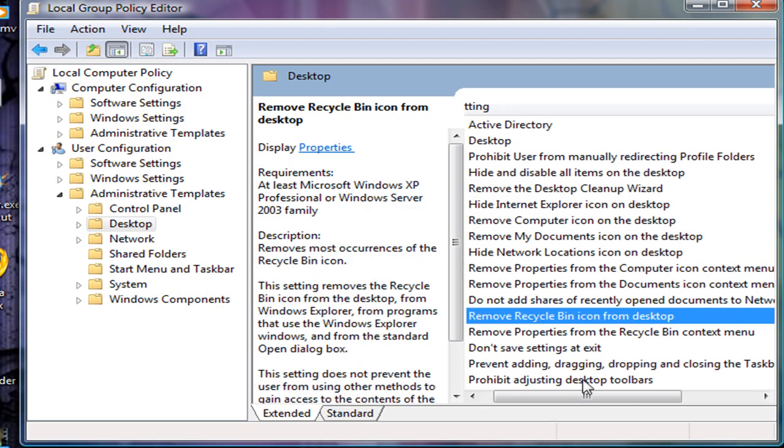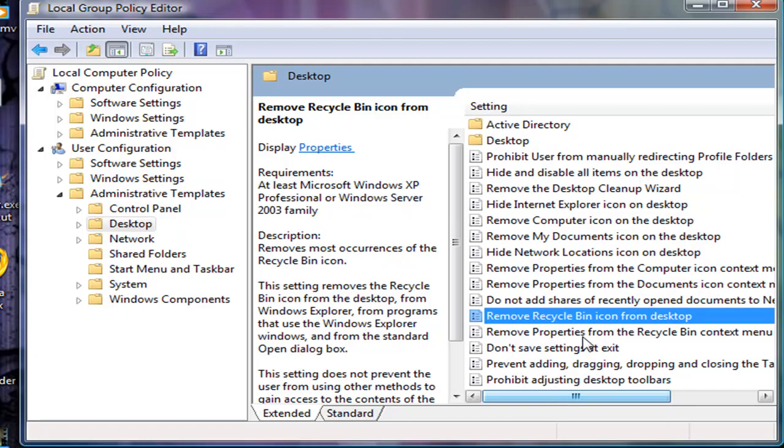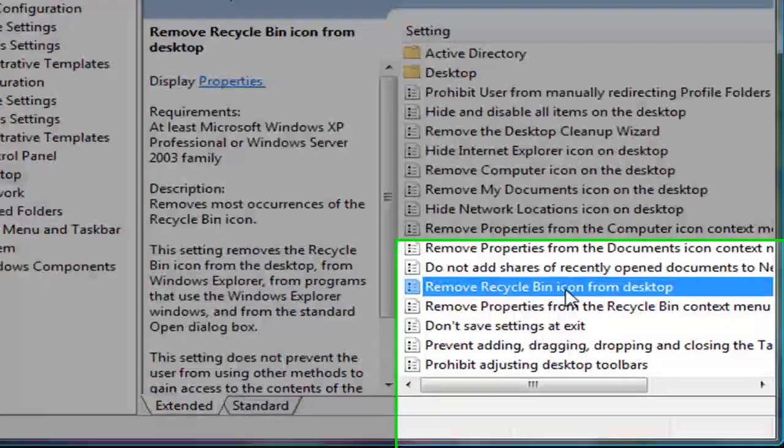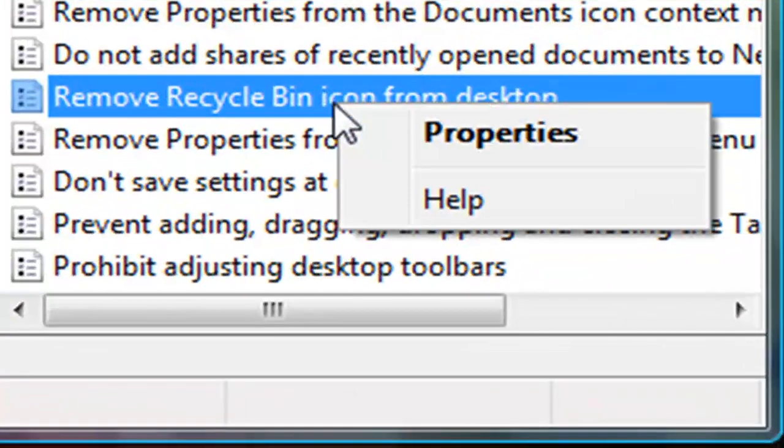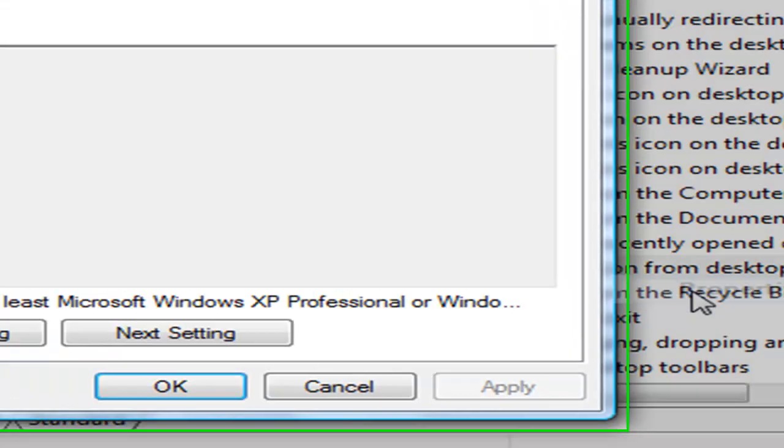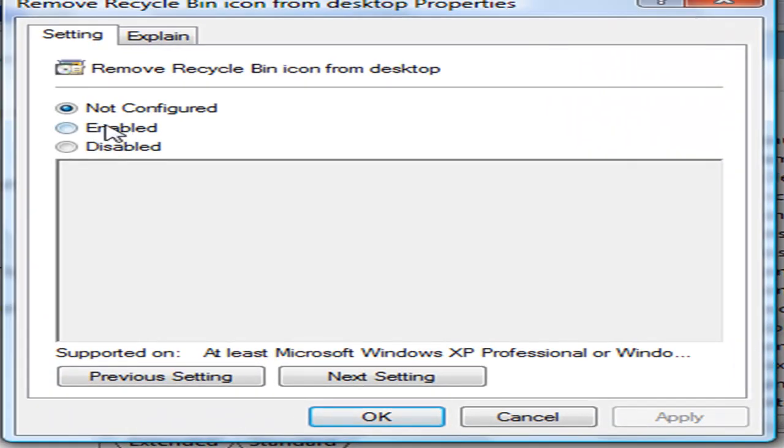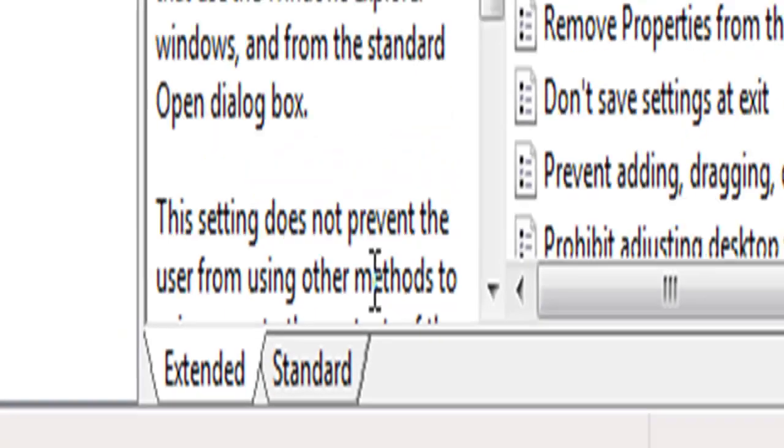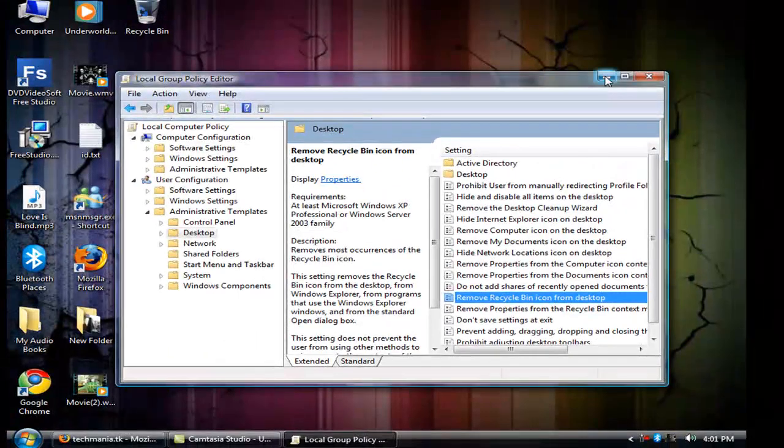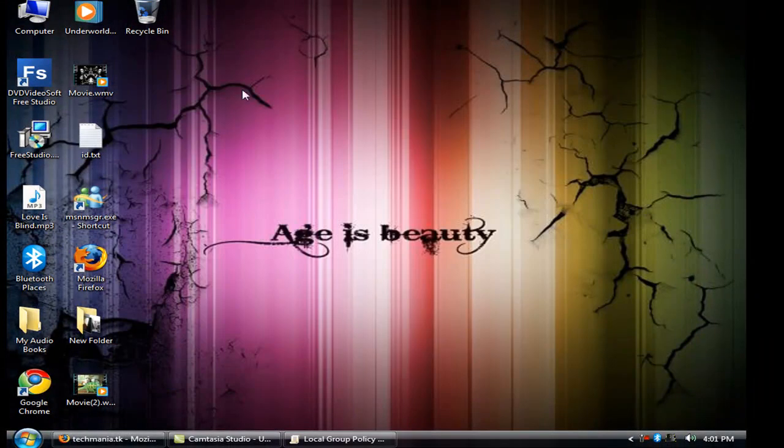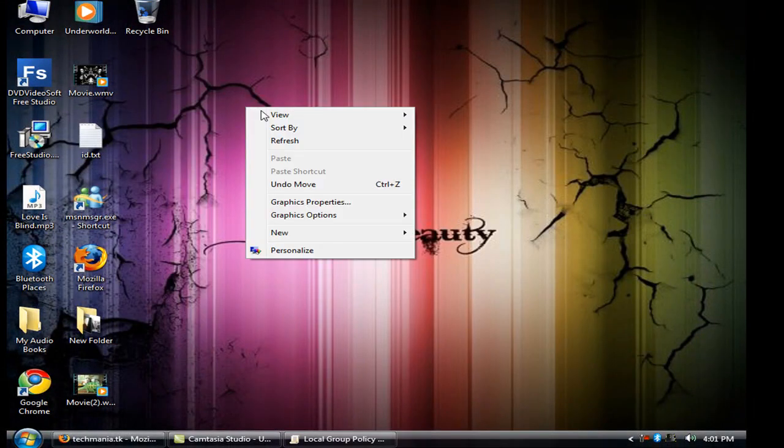Remove Recycle Bin from Desktop. Right-click on it and set it to Properties. Now enable it and click OK.